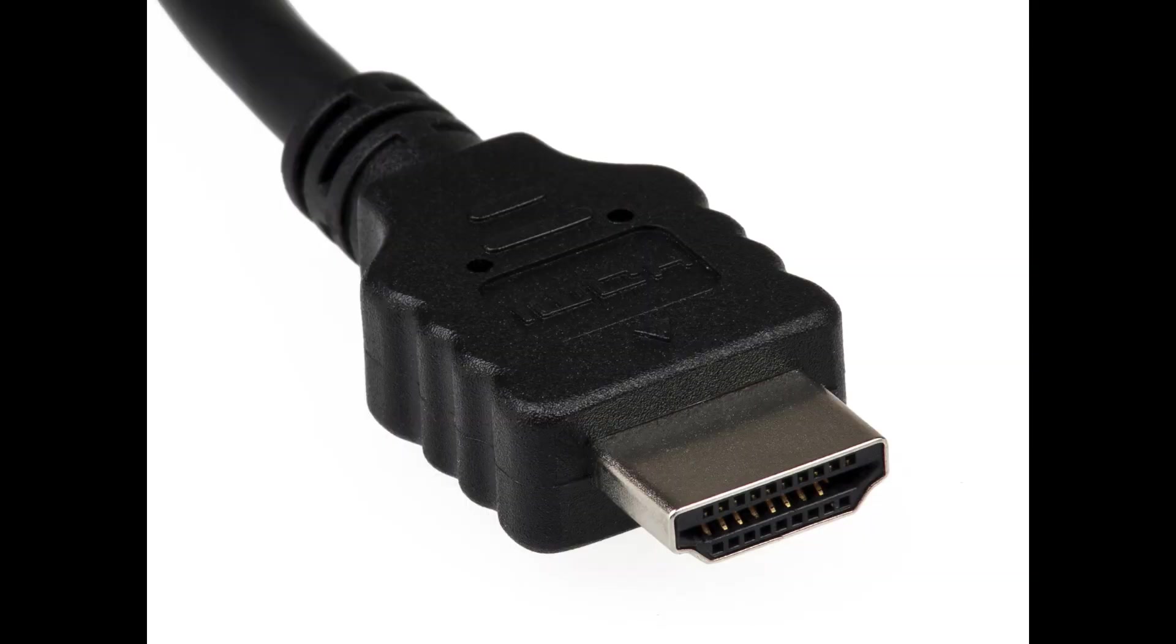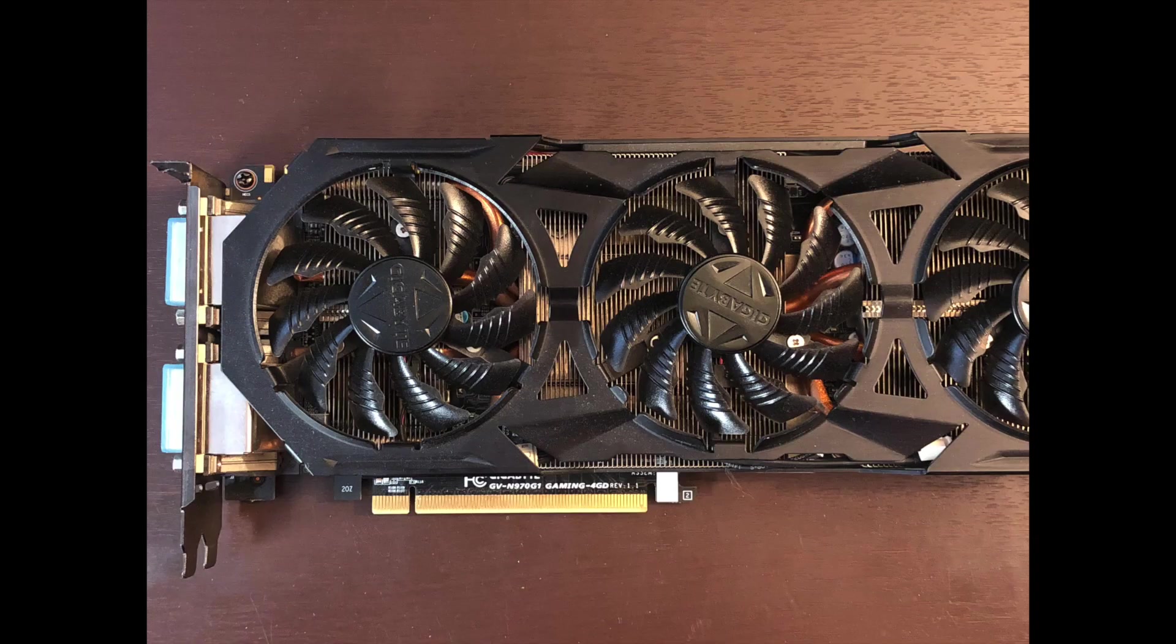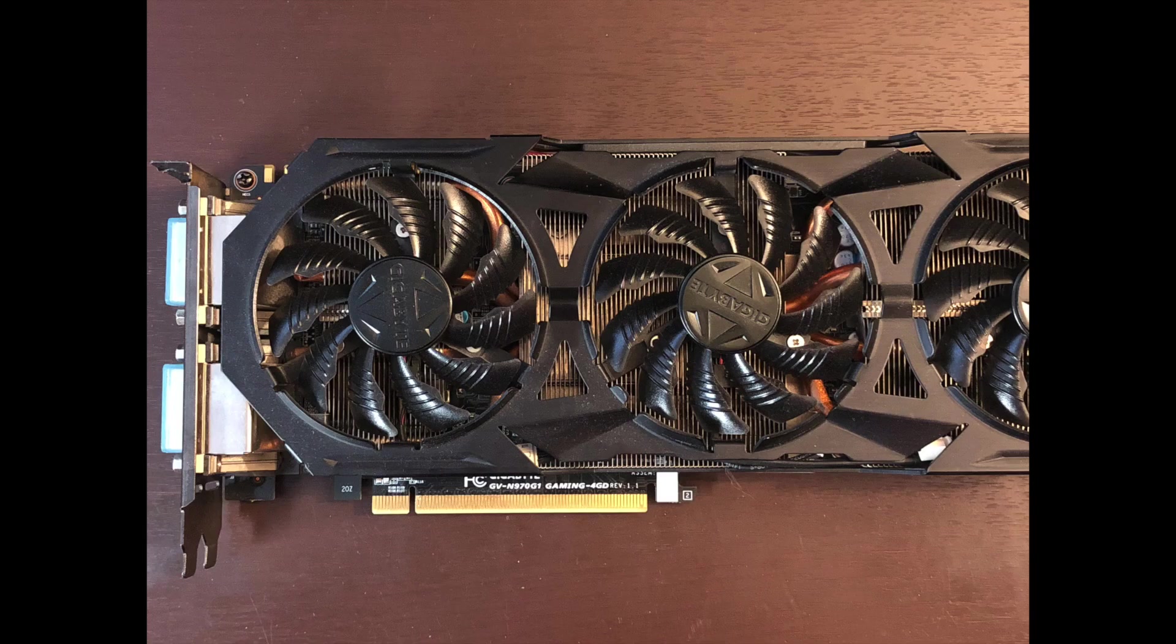You will need an external monitor and an HDMI cable. The last thing you will need is a video card. This is the Gigabyte GeForce GTX 970 G1 Gaming. There will be no link for this as the card is out of production and can be found used on eBay.